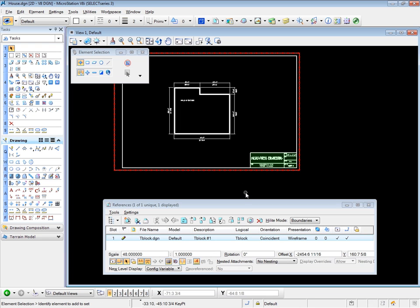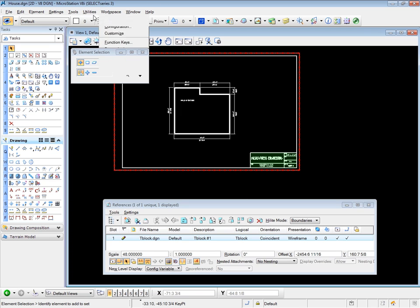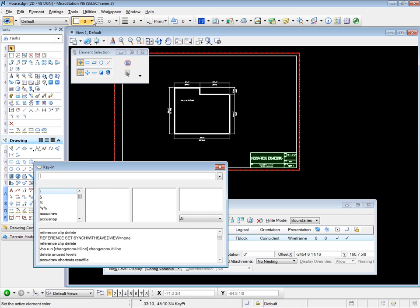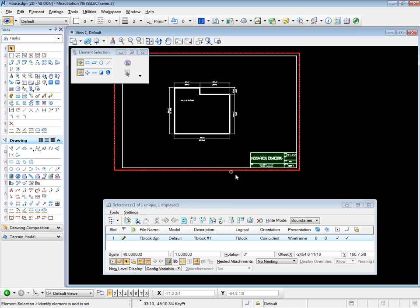Now what you might find, if you have the first version of the SS3 update from MicroStation, you might find that that particular tool won't work. In which case you have to use a key in. And the key in is reference clip delete. There's a glitch in the software, which is being fixed. And may well be fixed by the time you download your copy of MicroStation. Just keep that in mind.